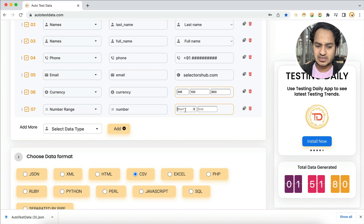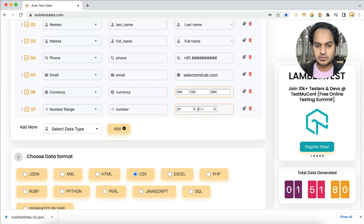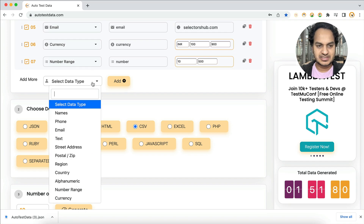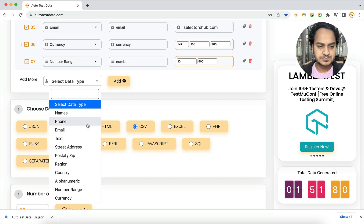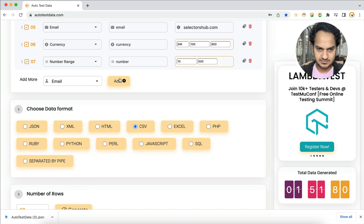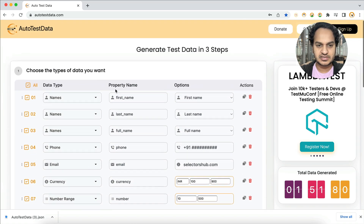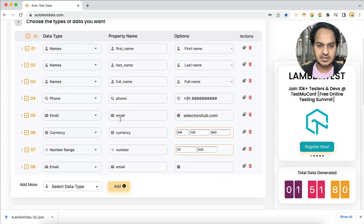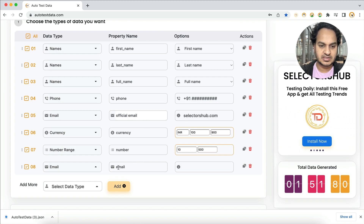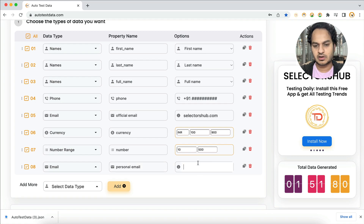You can set the number range — for example, between 10 and 500. You can also add more data types. Note that you cannot have two fields with the same property name — you'll get an error message. For example, you can have one field as 'official email' and another as 'personal email' to distinguish them.